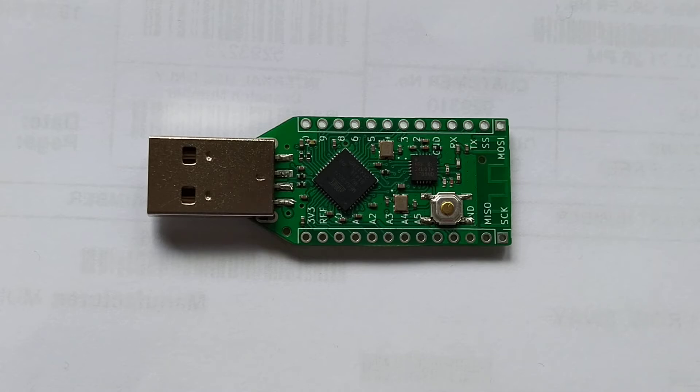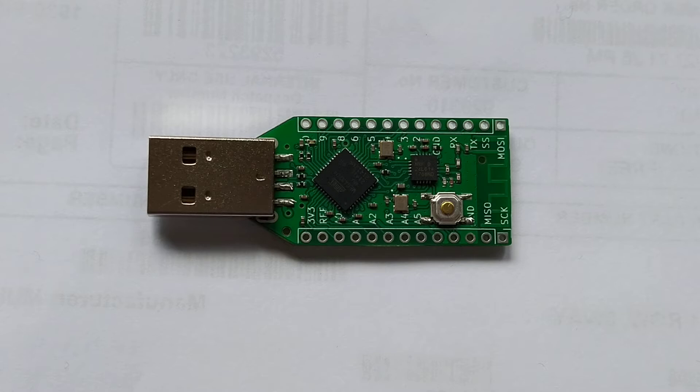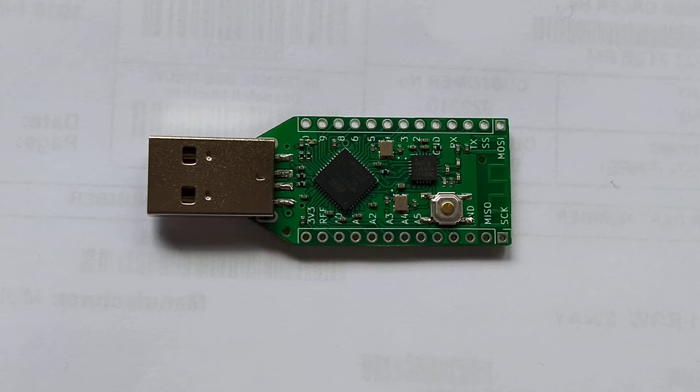So this board is called Fuse RF and it's the fusion of Arduino and NRF24. The goal of this project has been to add 2.4 gigahertz wireless capability to Arduino and make it like a HID device as a dongle.